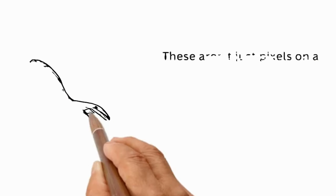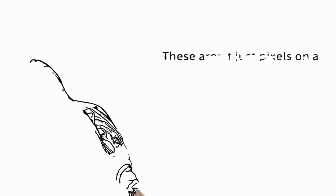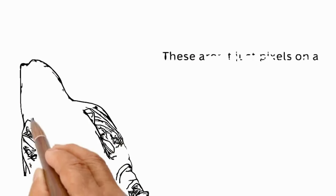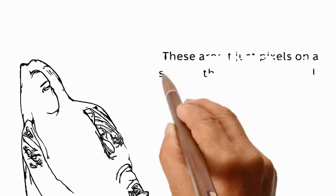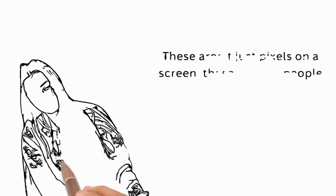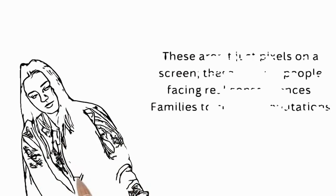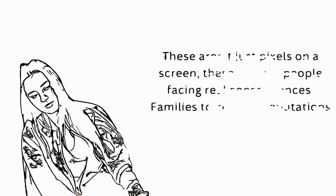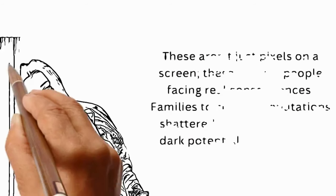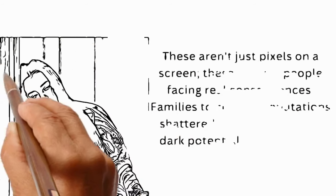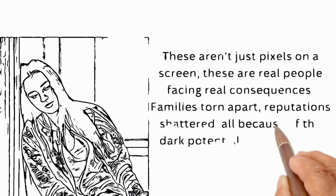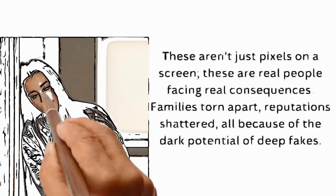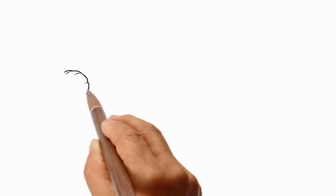These aren't just pixels on a screen. These are real people facing real consequences. Families torn apart, reputations shattered, all because of the dark potential of deepfakes.